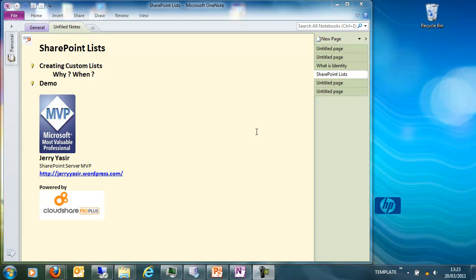Or if you are developing a custom application — for example a custom web part or a custom application page where you want to store certain values in SharePoint — it is better to use a custom list.